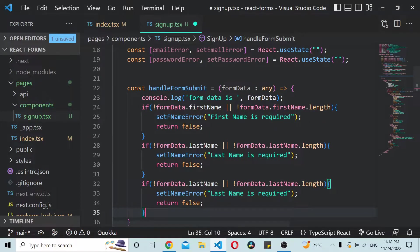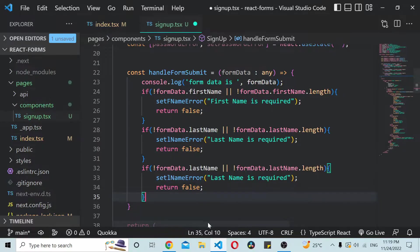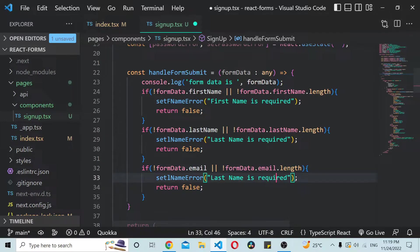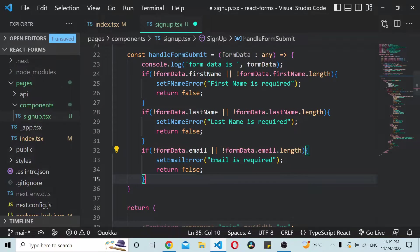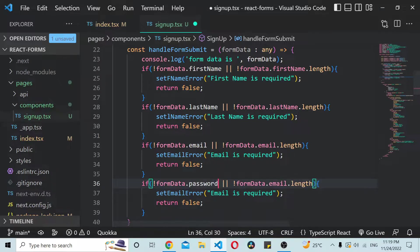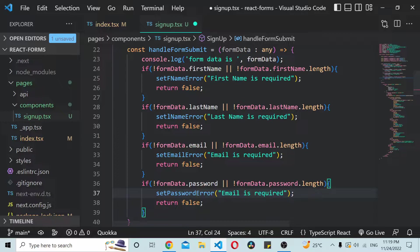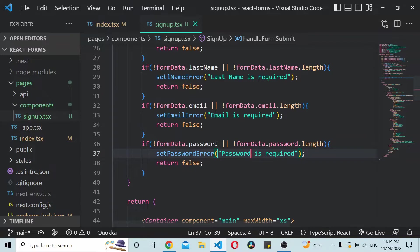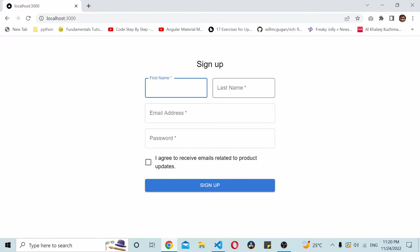The third field is email, so we check if formData.email.length is zero and call setEmailError with 'Email is required'. Similarly for password: if formData.password.length is zero we call setPasswordError with 'Password is required'. Then if everything passes we return true.